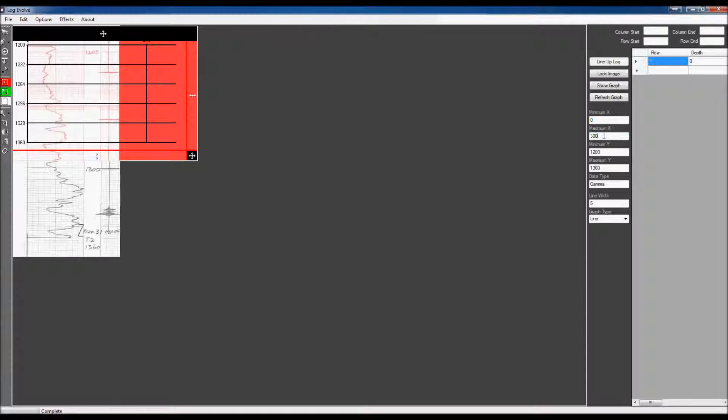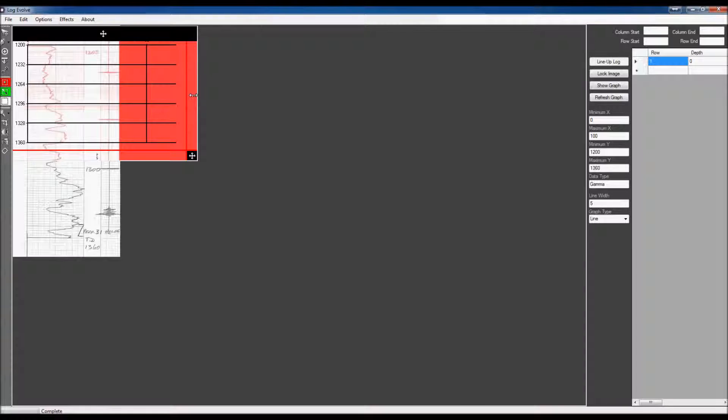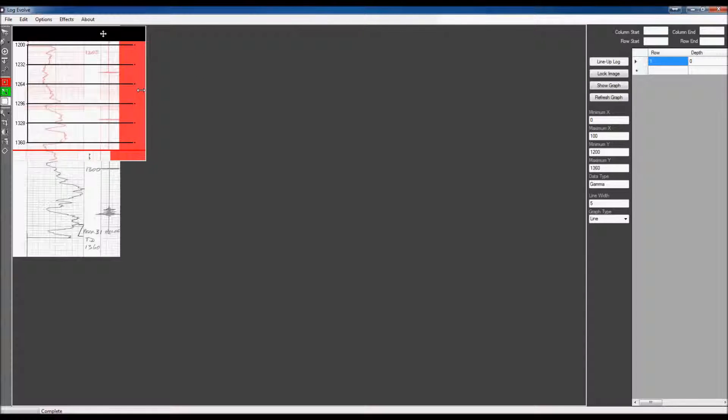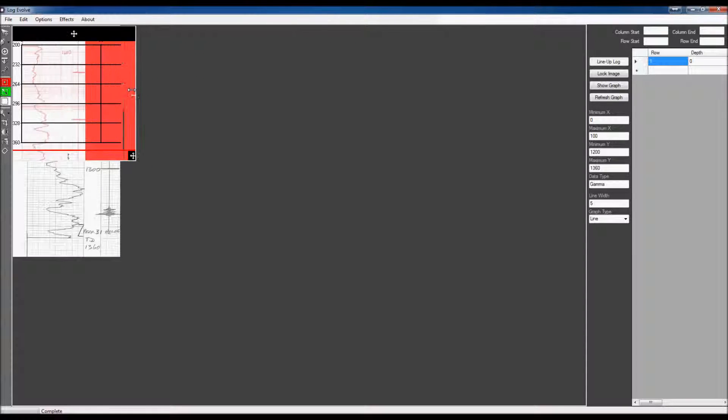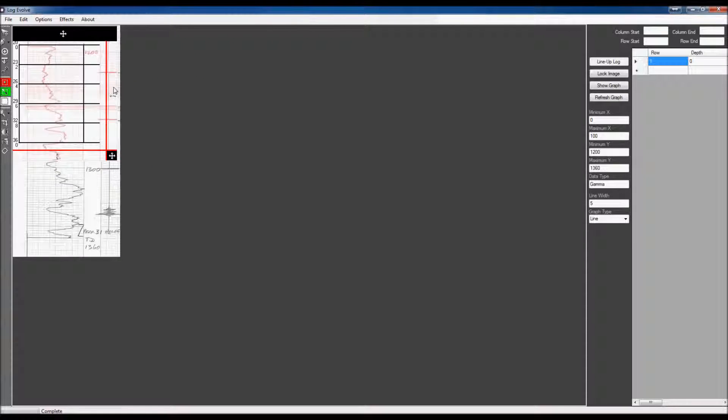The minimum X, I'm not really for sure what it is on this graph. I'm going to leave it at 0 and I'm going to put the maximum X at 100. Now, you can see that this graph is already adjusted. What you want to do is you want to make sure that your graph lines up with the image that's behind it. I'm just going to click and drag these over, make sure they line up.